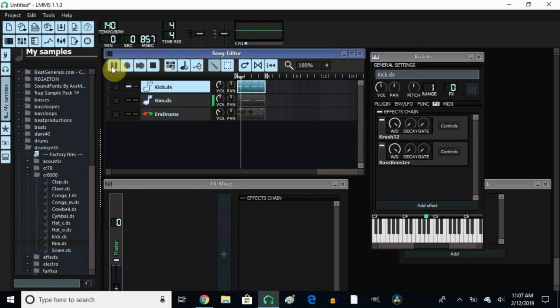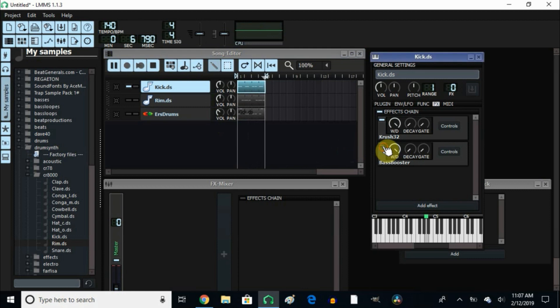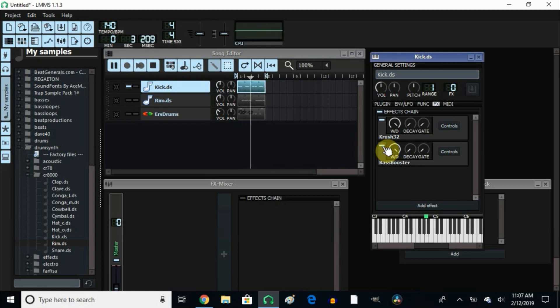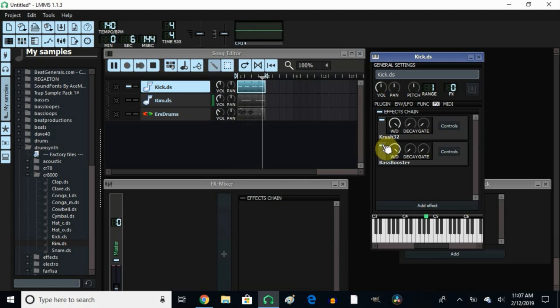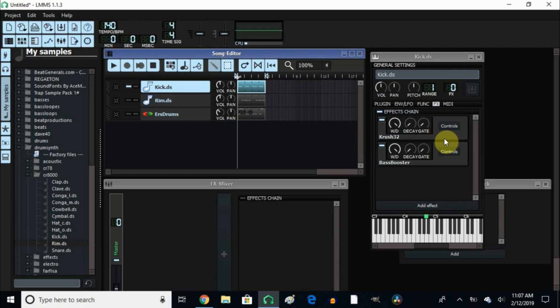I didn't do anything to it, I just added it right to it. This is what it sounds like with it. Without it, it sounds stronger with the crusher, but when you add a little bit of the bass booster, it comes out a lot stronger.